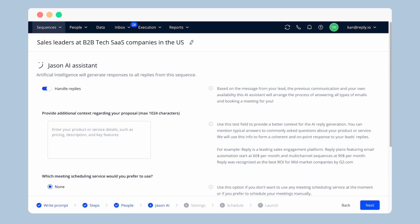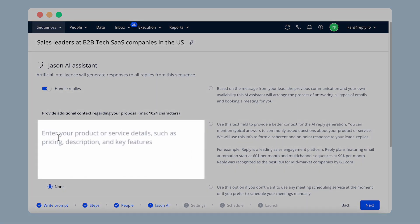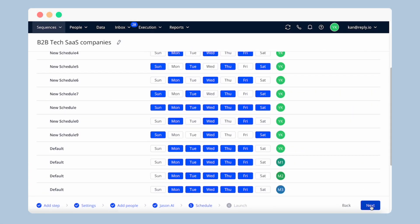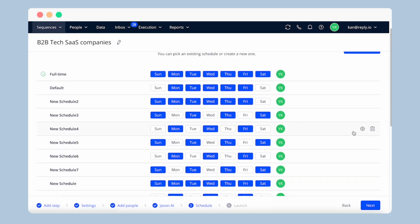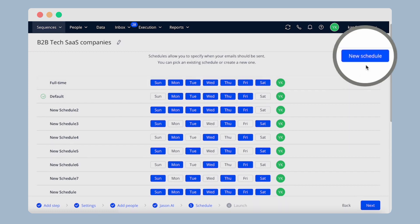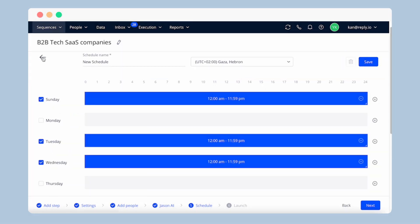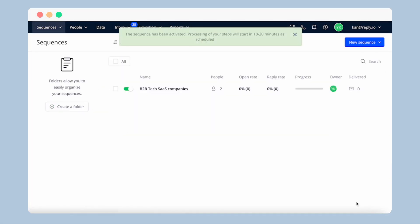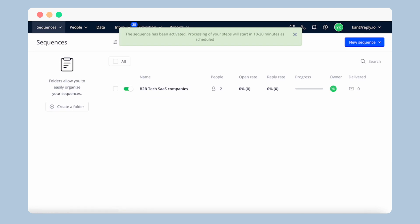Jason-AI can respond to prospects' emails on your behalf, keeping every touchpoint personal and even booking meetings for you. Just set up Reply Handling with Jason-AI and add additional text about your offer. As a result, there is less time spent preparing the outreach process and more time for you to make important decisions and create new opportunities.